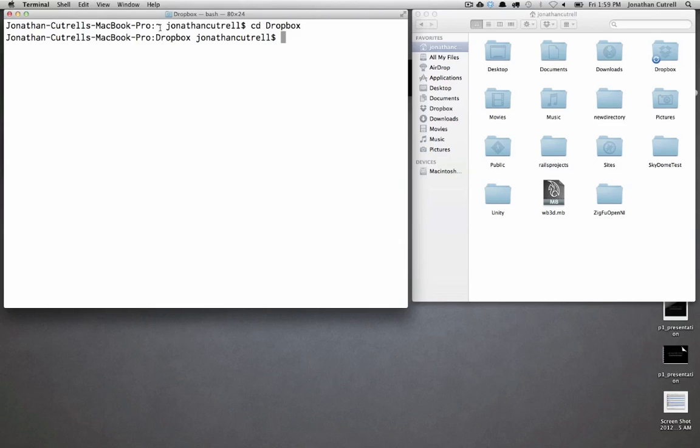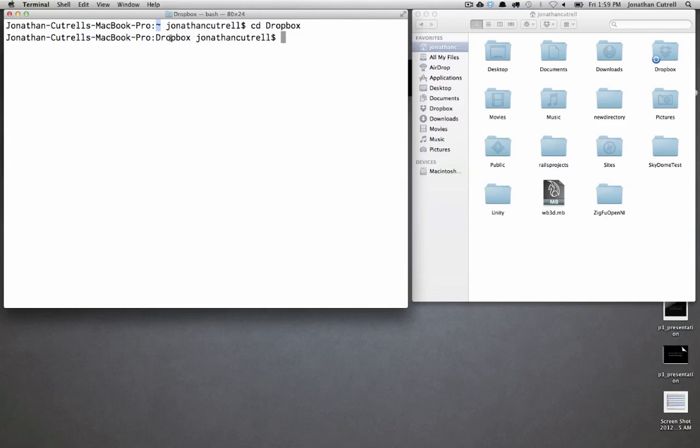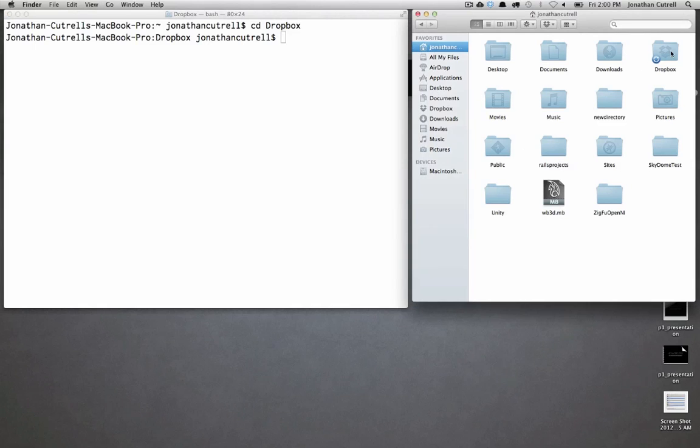Now you can see that the tilde has updated to reflect the new current working directory which is Dropbox. Of course this is the same as double-clicking a folder in Finder.